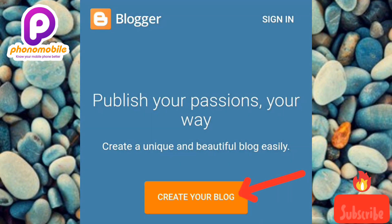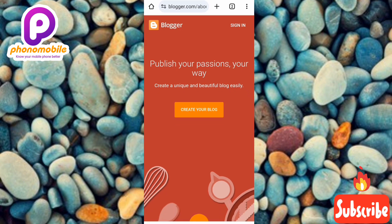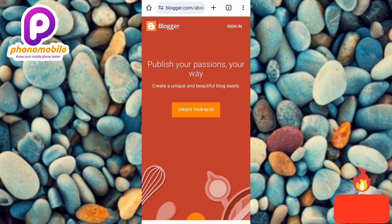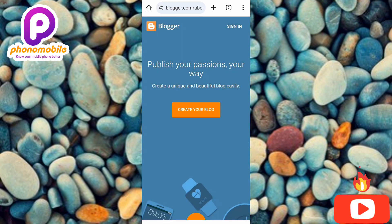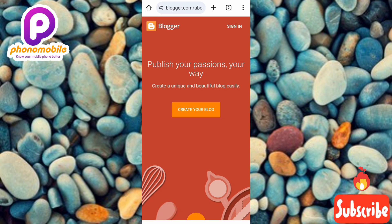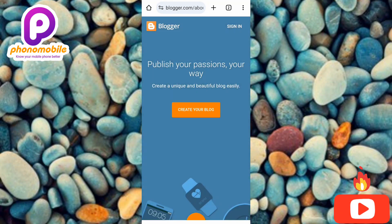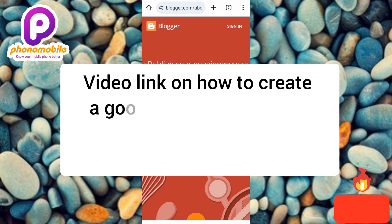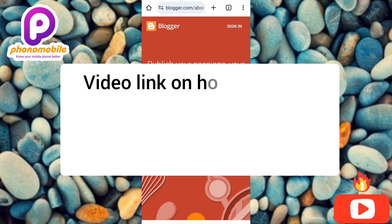Before I tap on that, there's something important: remember that Blogger is owned by Google, so to create a free blog using Blogger you must have a Google account. If you don't already have one, go to the Google account sign-up page and fill in the required information — your name, date of birth, email address, and password. I've made a dedicated video for that, so check the description link after this video.